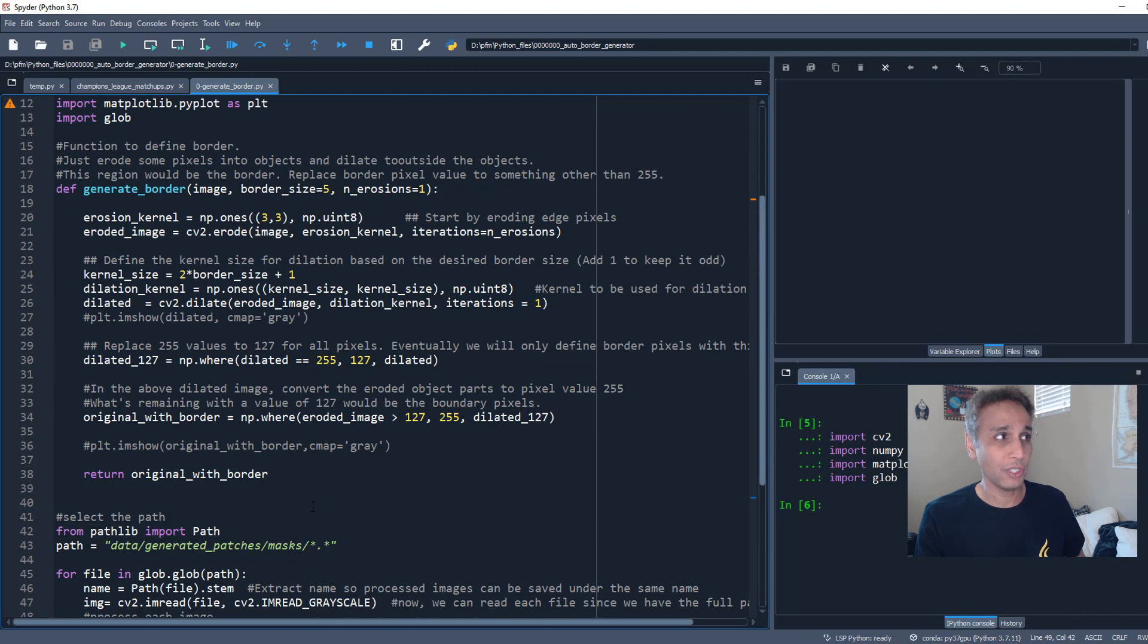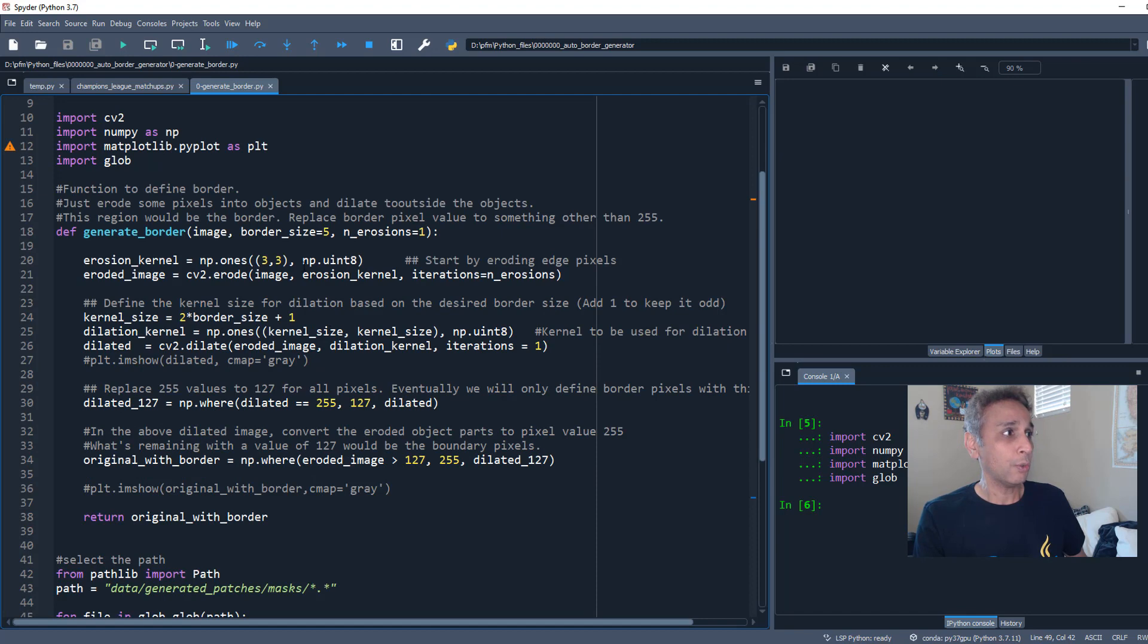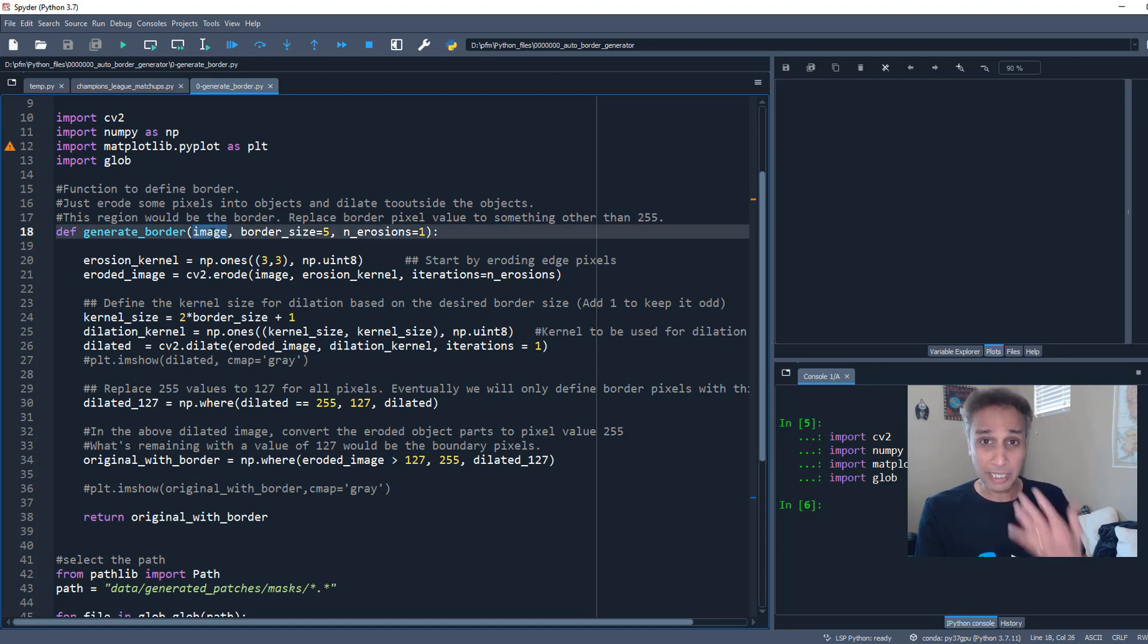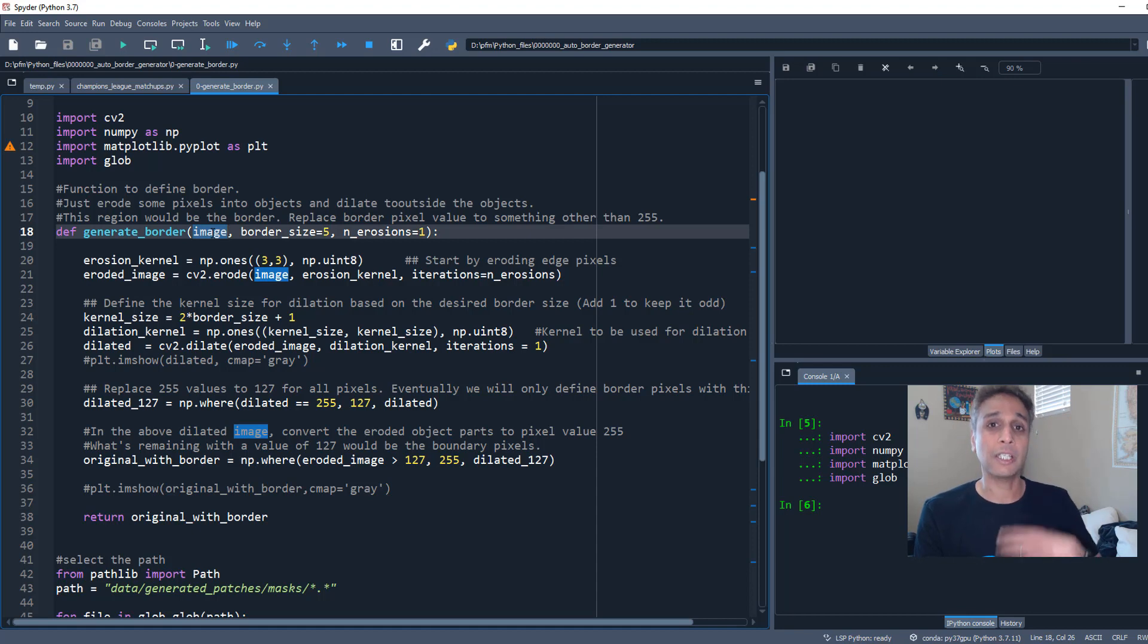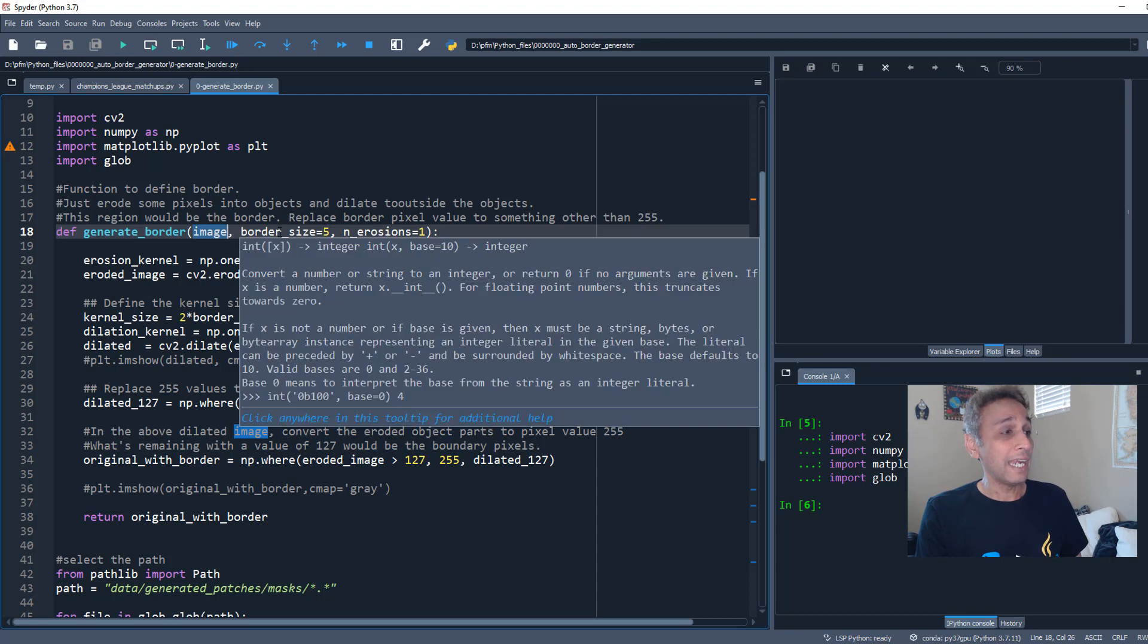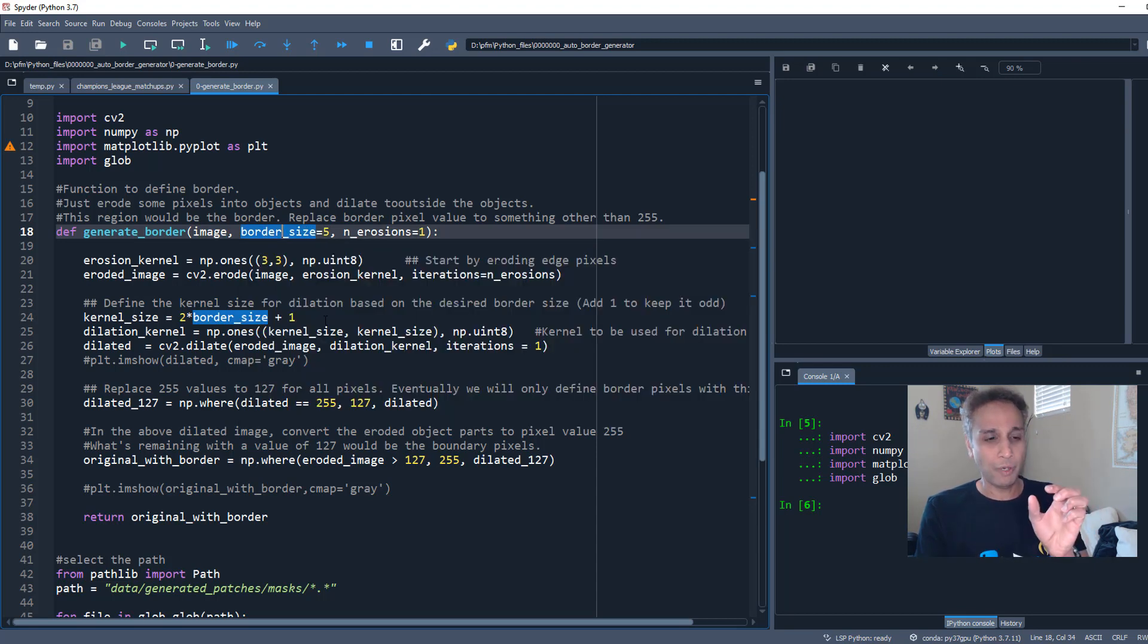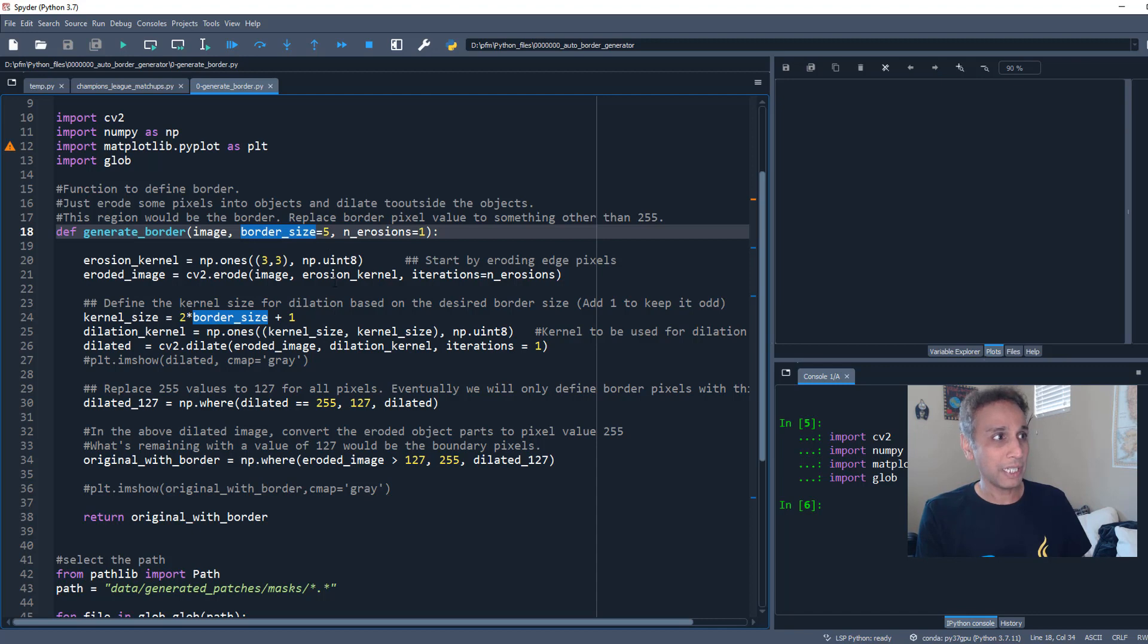So there are two parameters, in fact three, that it takes. One is the image itself, so it takes the input image and does something to that input image. Well the image is a mask in our case. And there is a parameter called border_size, like how thick do you want your border to be. I'm setting it to five pixels for now.